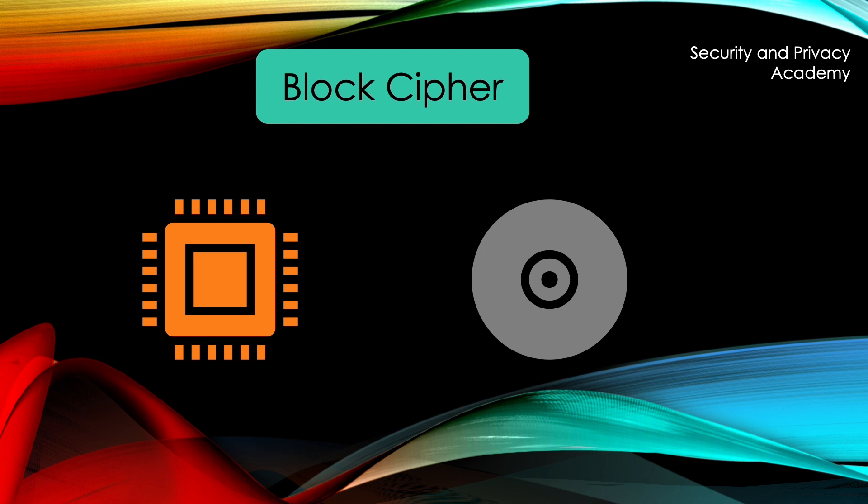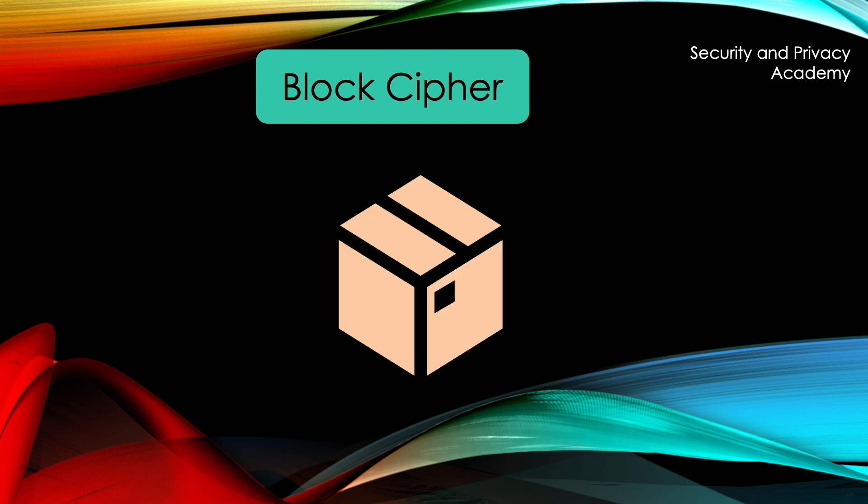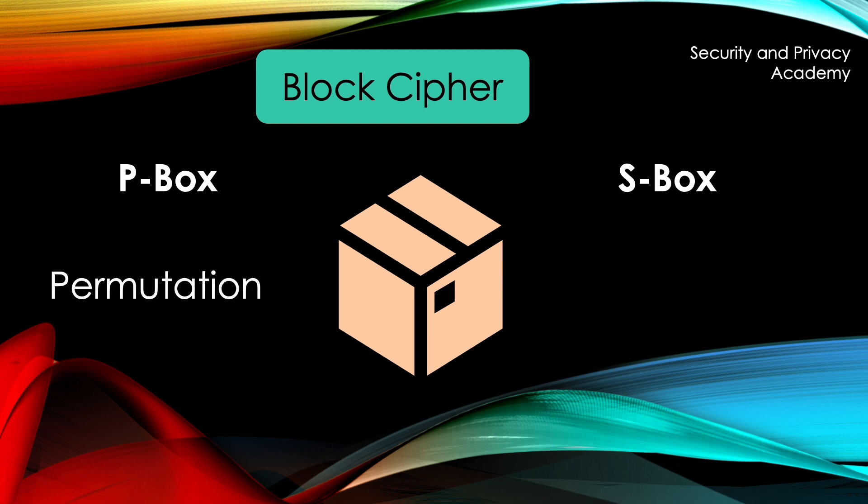In order to encrypt the blocks, we have a p-box and an s-box. The p-box deals with permutation, which means to rearrange the order of the bits, and the s-box deals with substitution, which means to exchange bits with different bits.